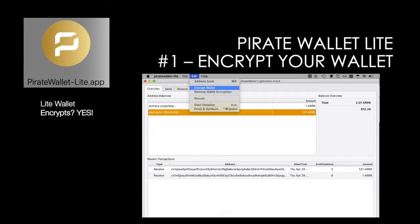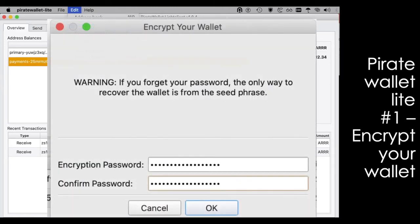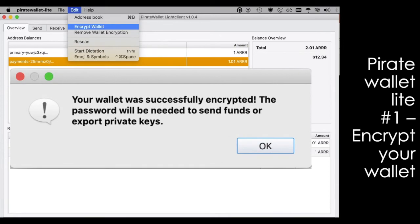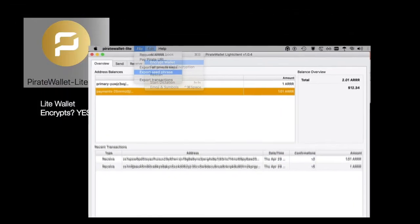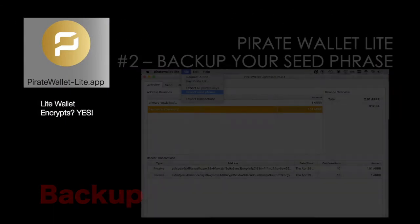So let's get into how we back this up. But first, before we do any backups, let's make sure your wallet is encrypted. Go to the Edit menu, choose Encrypt Wallet, and then you will be prompted for a password. Enter your password, make sure you remember it, click OK. Now your wallet is successfully encrypted.